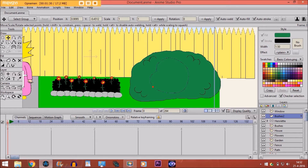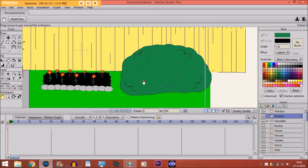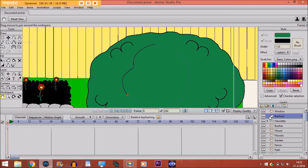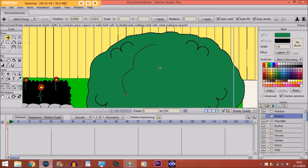Then, if I zoom in a little bit, I take the hide edge tool and hide these edges right here. It will look like this — this is where she gets inside of the bushes. So maybe make it a little bit bigger.